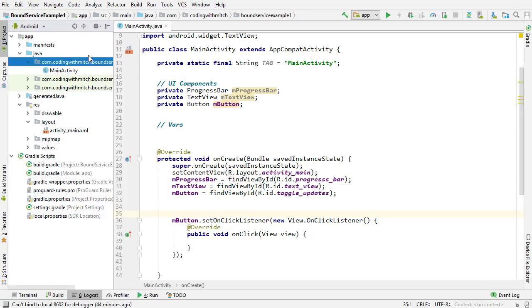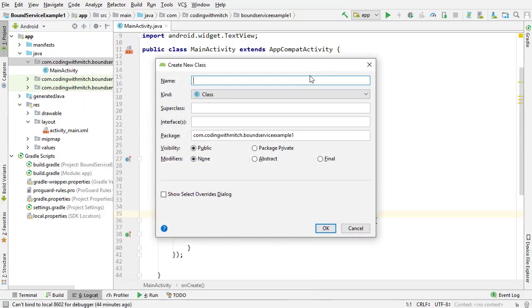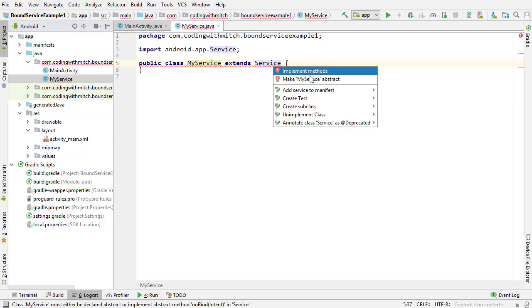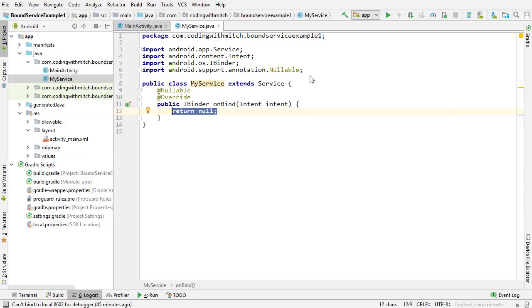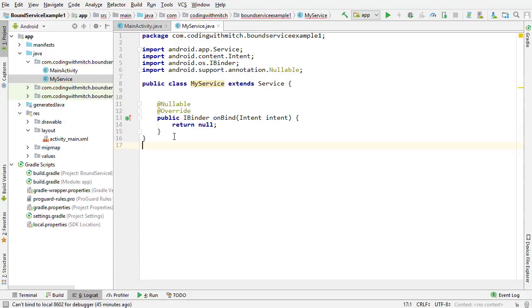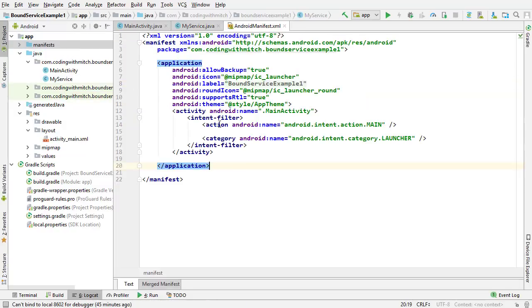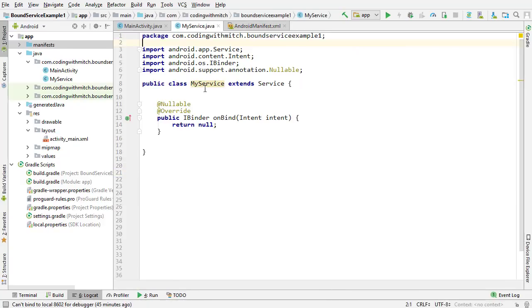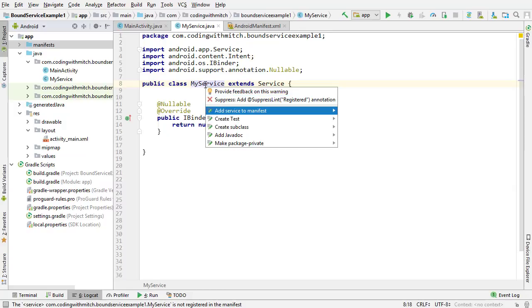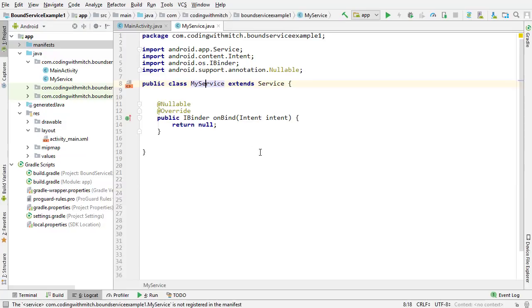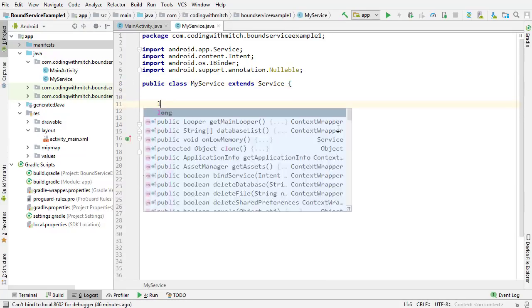To start off, we're going to build the service class. I'll right-click on the main package directory, go to New Java Class, and call it MyService. I'll extend this class by Service. It's giving me a warning, so I'll press Alt-Enter, click Implement Methods, and insert the onBind method — this is the only method required for a service. I'm also getting a warning that this service is not registered in the manifest. I can press Alt-Enter and go to Add Service to Manifest, or manually declare it. Every service in your Android projects must be declared in the manifest.